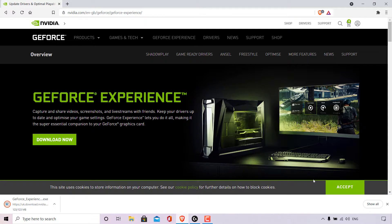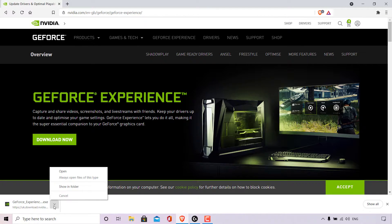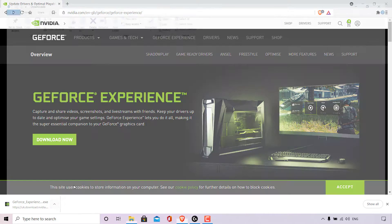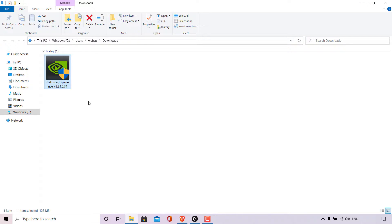I'll be back once the download has completed. The download has now completed, so I'm going to navigate to the bottom left-hand corner of my browser, left-click on the arrow, and then left-click on Show In Folder. I'm now in my Downloads folder and we can see the GeForce Experience installer right here. I'm just going to double-click on it to run it.